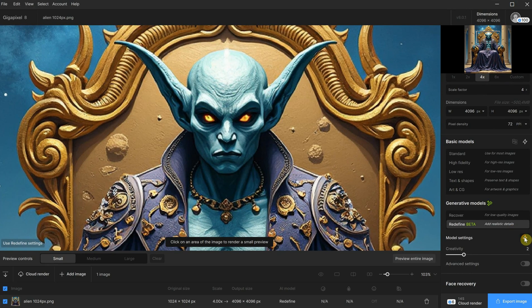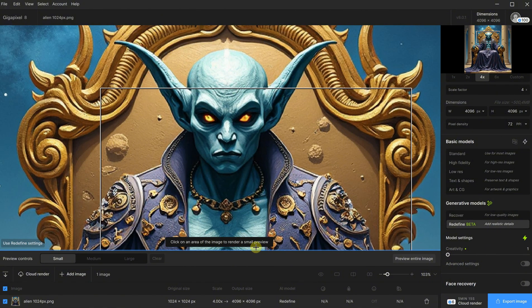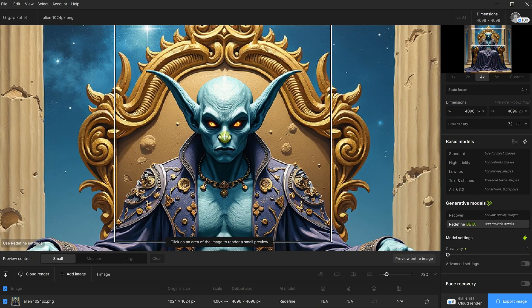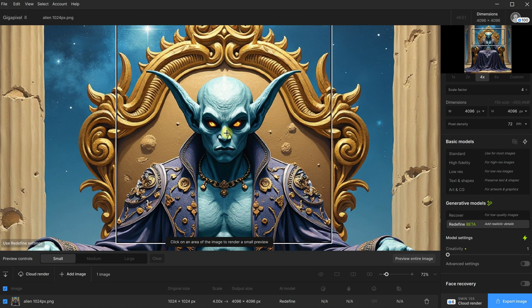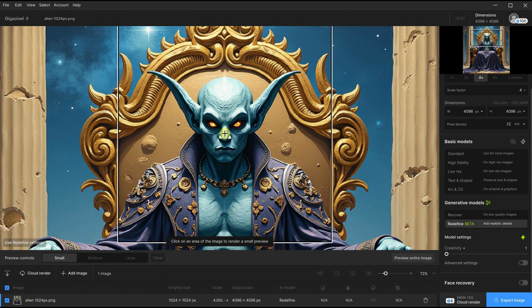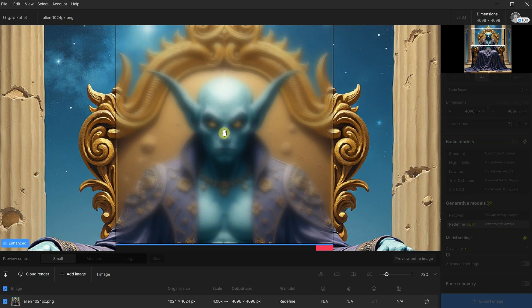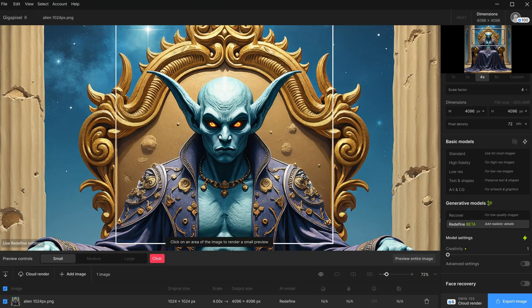Take this redefine beta model, which claims to add realistic details. I will click on the lightning icon to get the auto settings for it. Now, it says to click on the image to render a small preview. I can click on the area where I want to see the preview, such as the face in this case, and it will take a few seconds depending on your video card. On the RTX 4090, it took about 10 seconds.